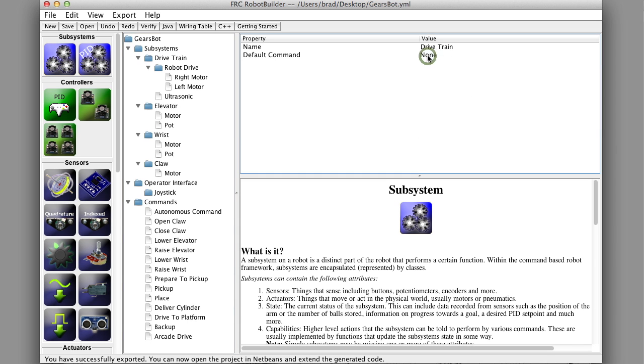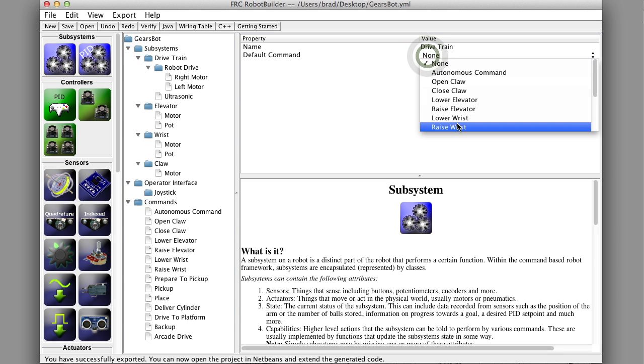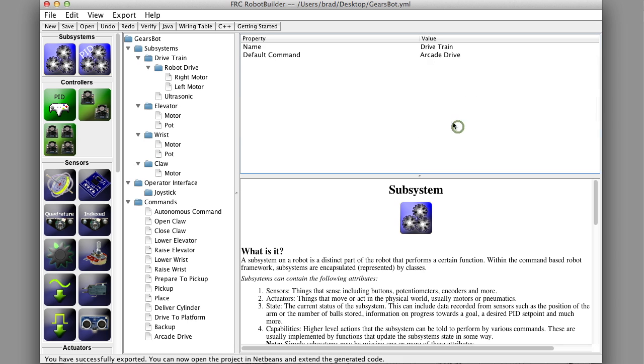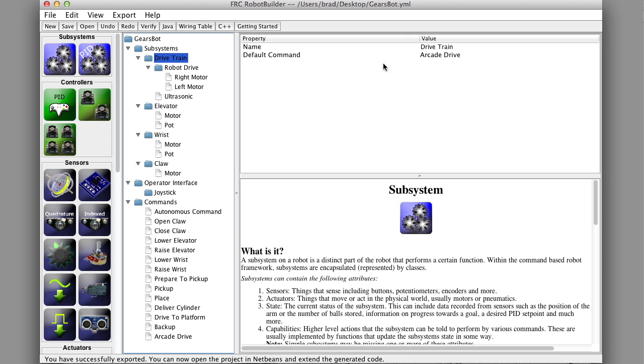So now I'm just going to set the default command to be arcade drive. So what that means is that when there's no other command running on the drivetrain it'll be in arcade drive. So it's not backing up or driving to the platform on its own, it'll be under arcade drive with the joystick. This is another really important use of those requires settings for commands because we're saying that all these commands that use the drivetrain require the drivetrain subsystem and so when one of them is running it will stop the other one from running and in this case the default command will run when there are none running for it.